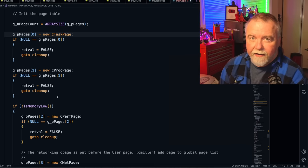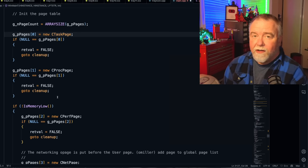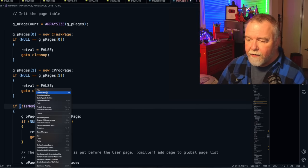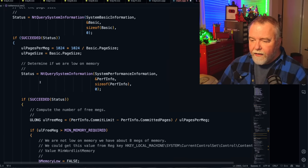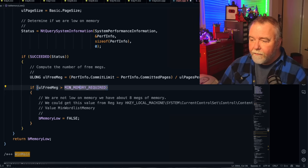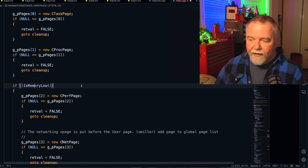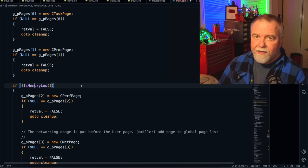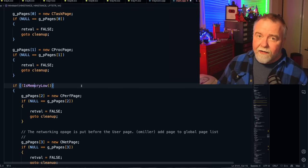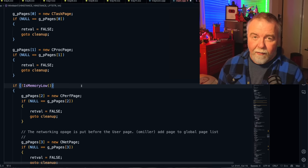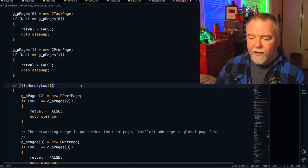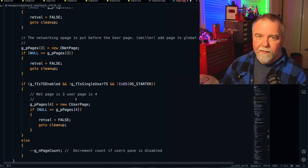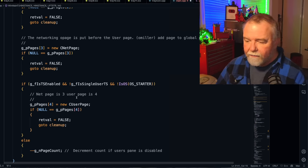Task Manager has a nicety here where to make sure that it still works when you're in a low memory situation. If you have less than eight megabytes, it's not even going to try to create the performance and networking user pages and so on. It's just going to give you the task and process pages so that you can manage the processes that are currently running on the system and hopefully kill whatever's eating all your memory. But in the normal case where you have at least eight megabytes of memory or more free. You get the task page, then you get the process page, you get the performance page and network page. And then if you have terminal server, so you can have multiple users logged into the system, you get a user's page as well.